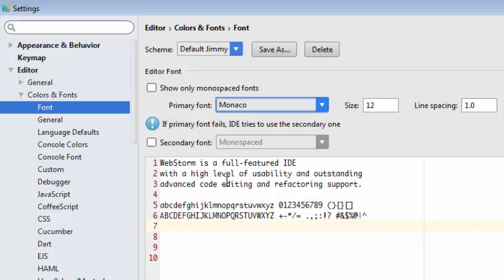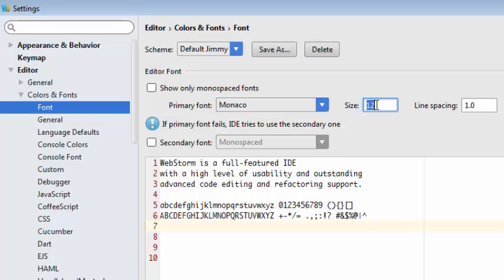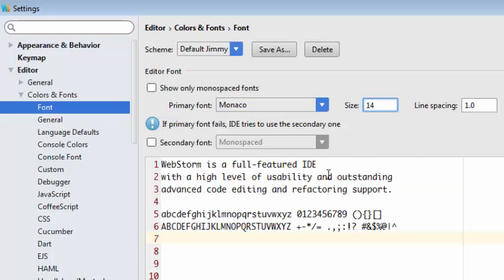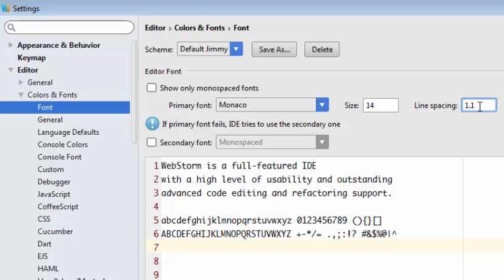Now in the preview window we can see what the font is going to look like when we actually start writing code in the editor. So what we'll do here, I'm going to increase the font from 12 to 14 because I like to see it just a little bit larger. And I also like to have a little bit more space between the lines to make it easier to read. And of course the size of the font, line spacing, these are all up to you.